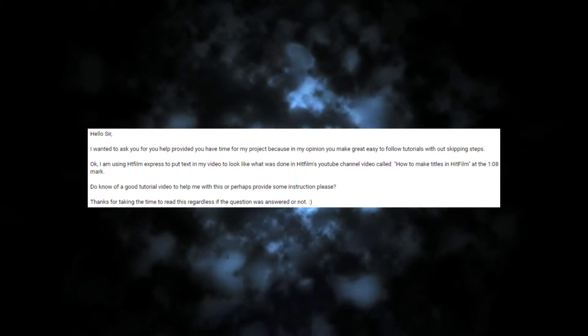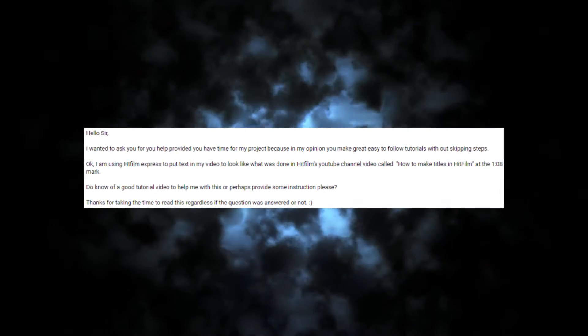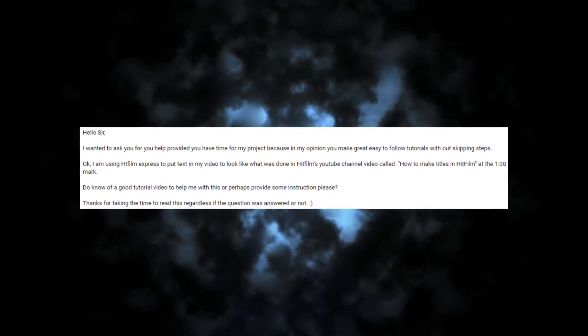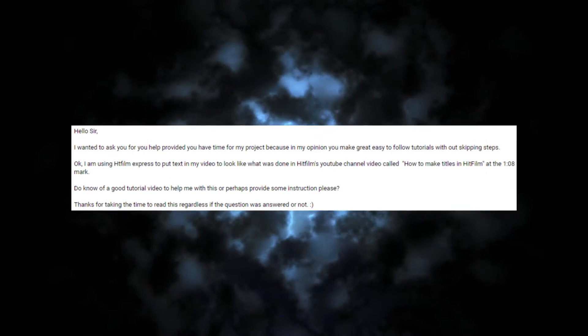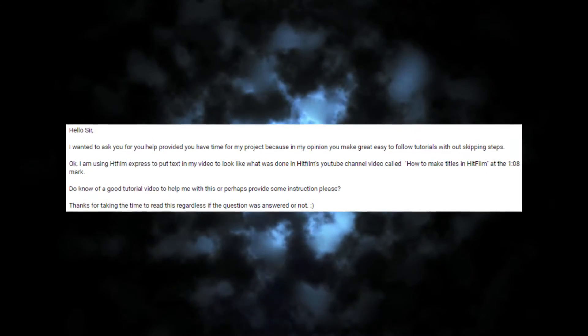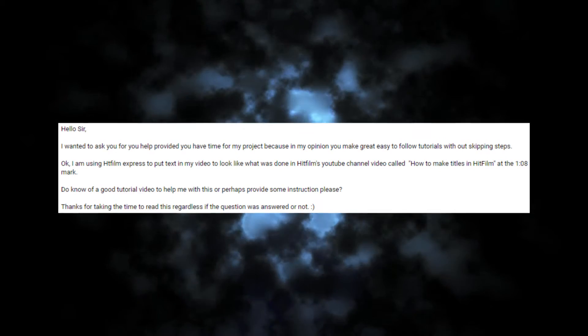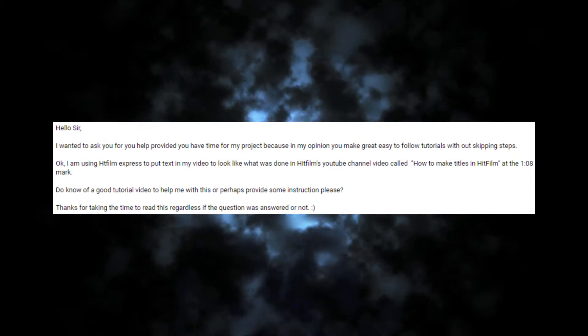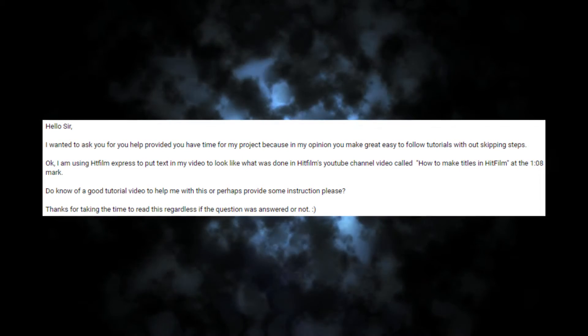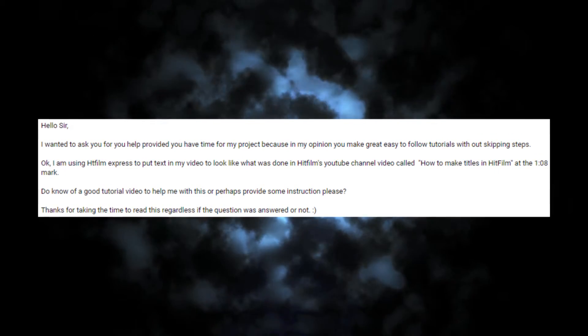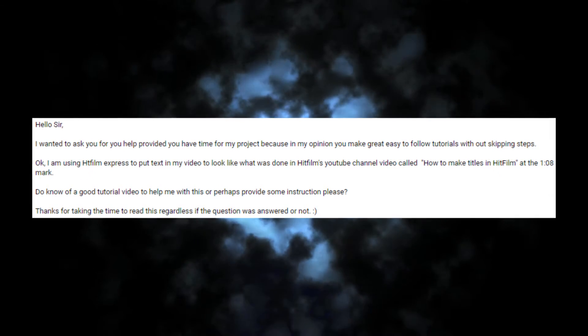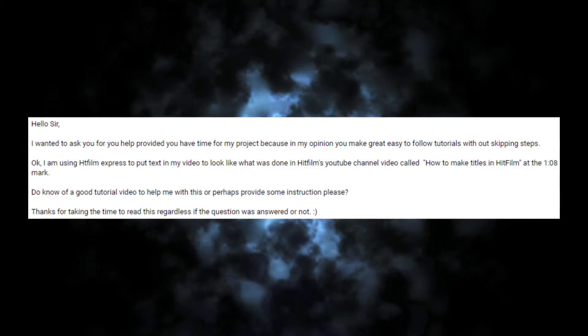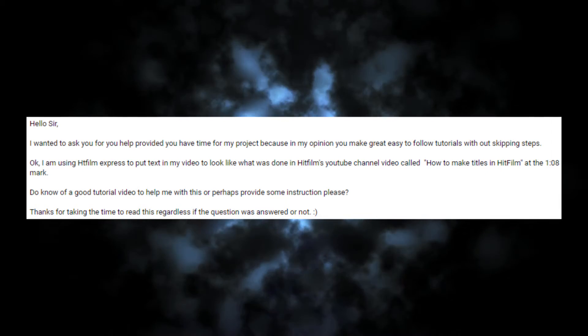Hello sir, I wanted to ask you for your help provided you have time for my project because in my opinion you make great easy to follow tutorials without skipping steps. I am using HitFilm Express to put text in my video to look like what was done in HitFilm YouTube channel video called How to Make Titles in HitFilm at the 1-0-8 mark. Do you know of a good tutorial video to help me with this or perhaps provide some instruction please? Thanks for taking the time to read this regardless if the question was answered or not.